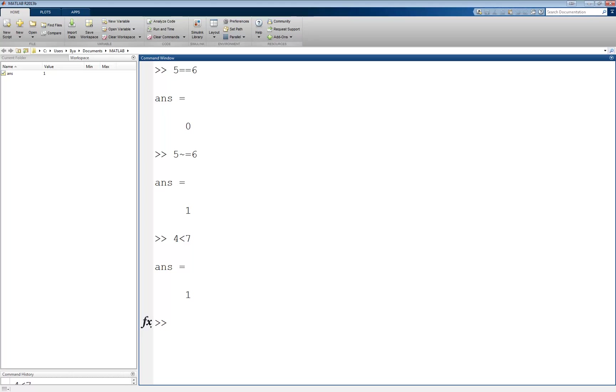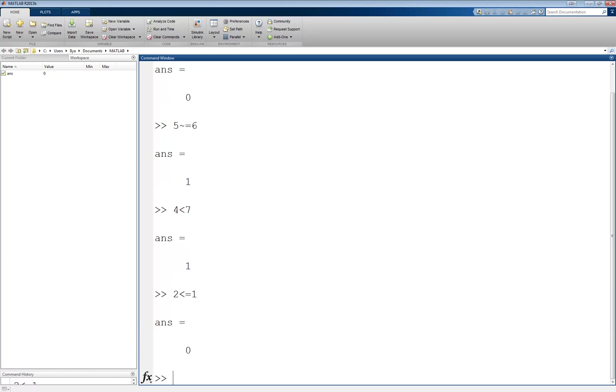There is also a less than or equal to operator, denoted by the less than sign followed by an equal sign, like this: 2 less than equal 1. This returns a 0, since the statement is not true.